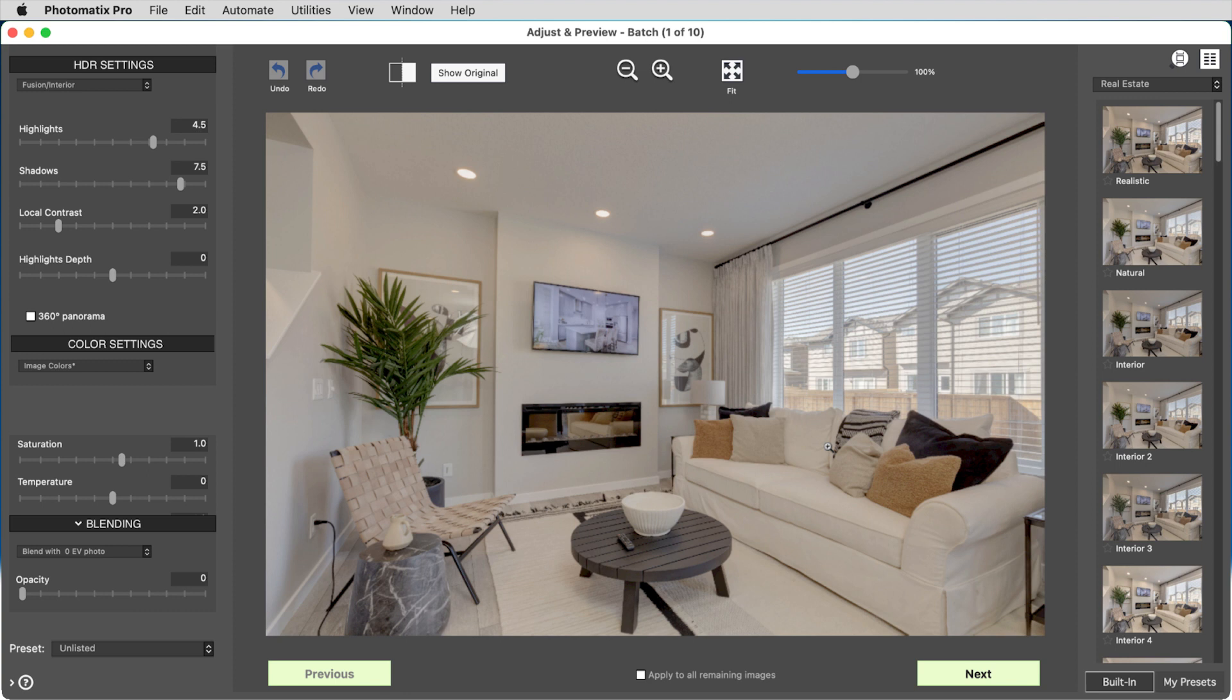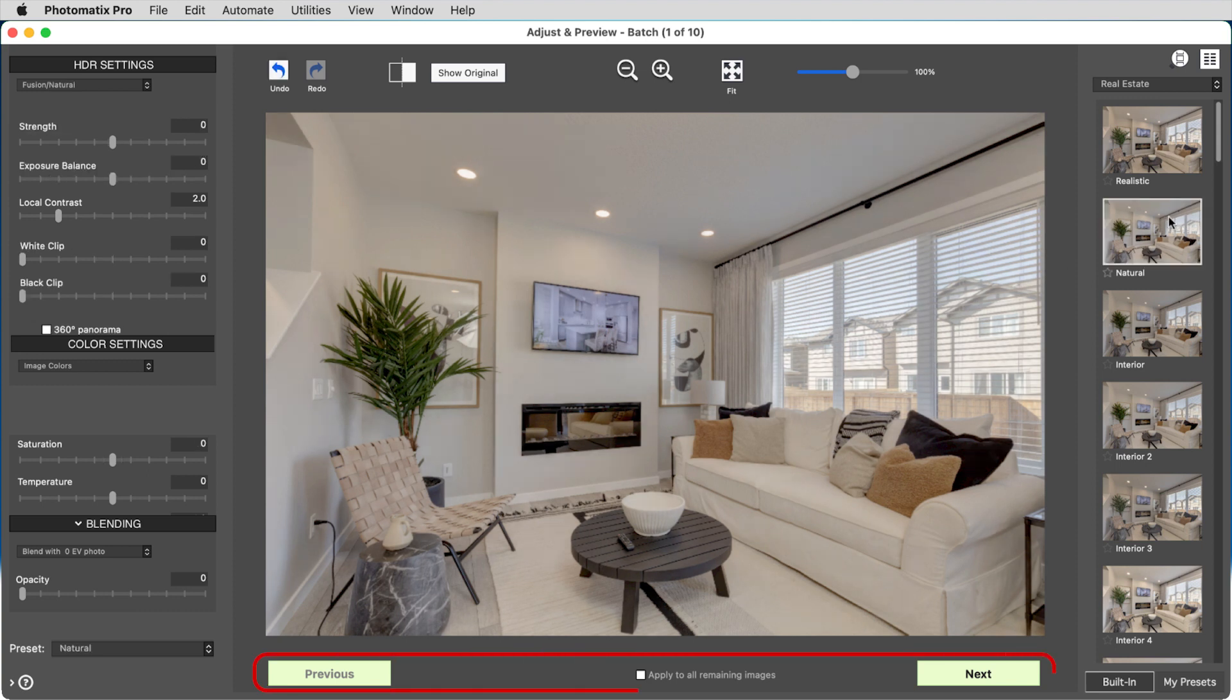In the batch preview, you can view the effect of the settings on your images and navigate through them using the next and previous buttons.